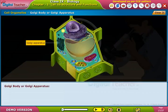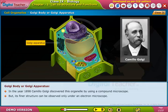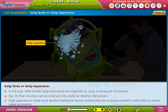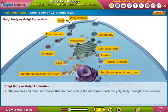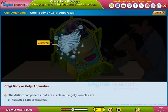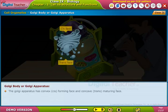Golgi body or Golgi apparatus: in the year 1898, Camillo Golgi discovered this organelle using a compound microscope, though its finer structure can be observed only under an electron microscope. The Golgi apparatus is made up of several membrane-bound vesicles arranged parallel to each other in stacks called cisterns. The proteins and other substances produced in the ribosomes reach the Golgi body through these vesicles. The distinct components visible in the Golgi complex are flattened sacks or cisternae, clusters of tubules and vesicles, and large vesicles or vacuoles.